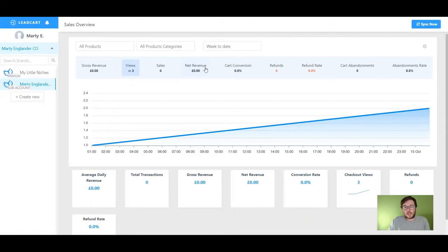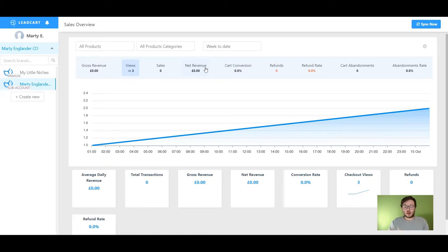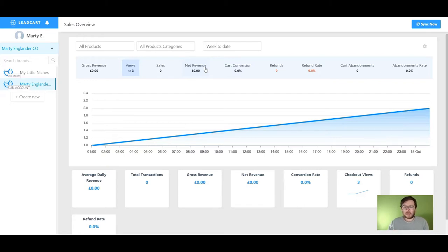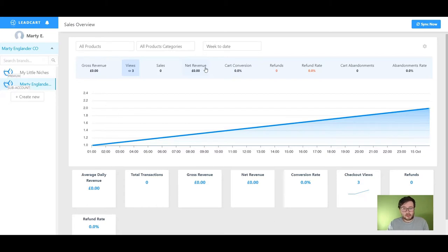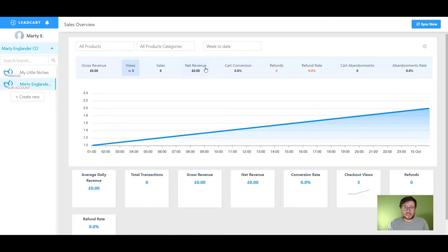So why would you want to create an online shopping cart? Well, loads of reasons. Number one, with an online shopping cart you can literally take a URL and send it to anyone and they will be able to check out online. You'll also be able to automate the whole process in terms of the follow-up and the delivery of the product itself if it's a digital product. So there's a million and one reasons why you would want to set up a shopping cart, and the great thing about Leadcart is it takes like no time at all. I'm going to show you how to do it right now.